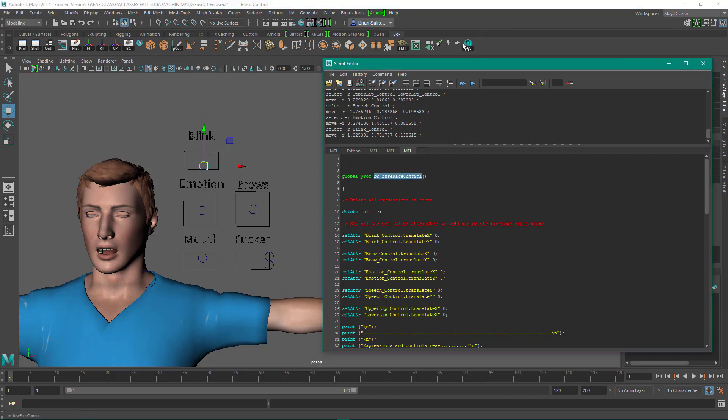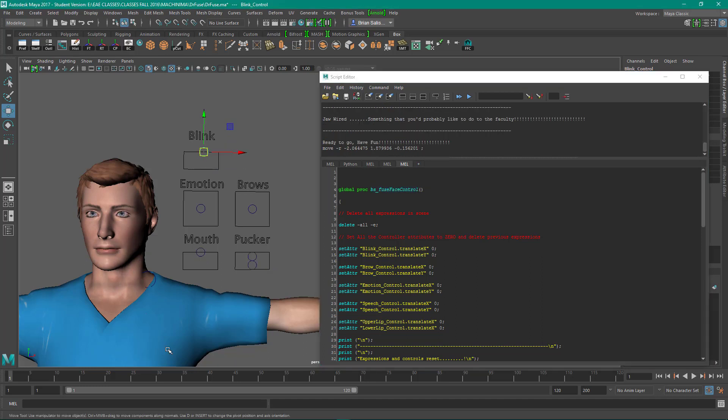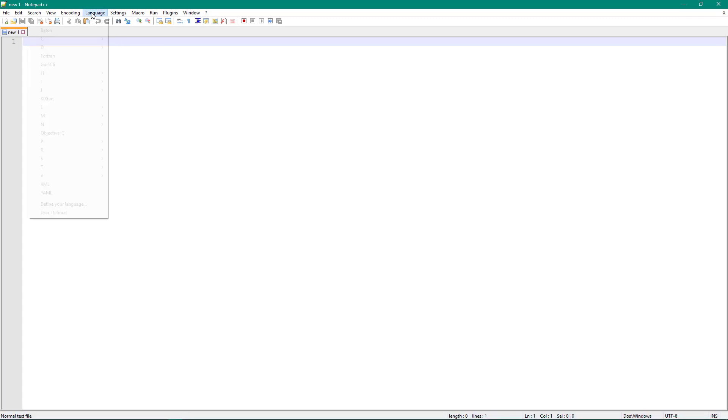And again, I just took this, middle mouse dragged it up to the shelf, and that's how I can enable it. Save this, my scripts directory, and it's going to source it when I open it.